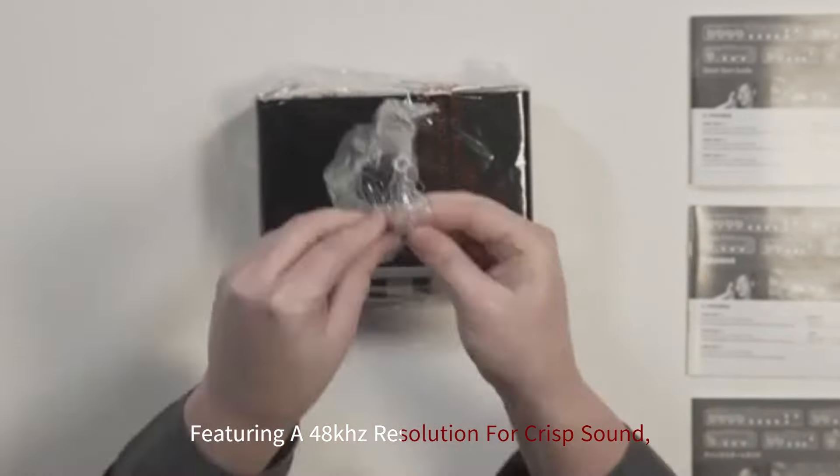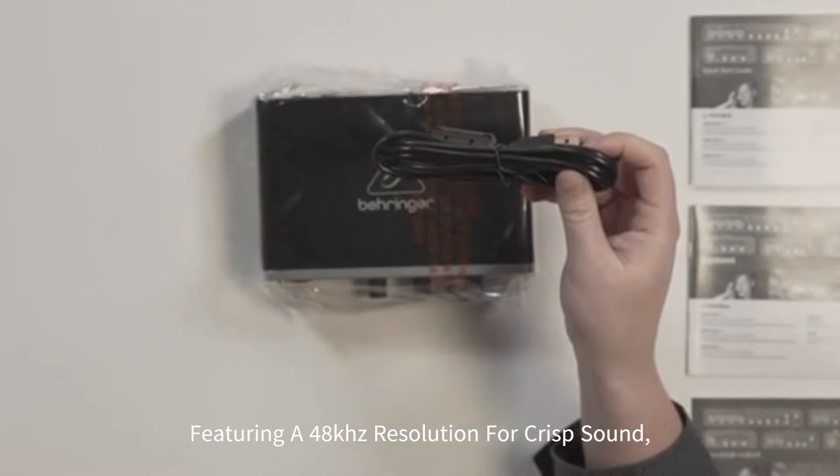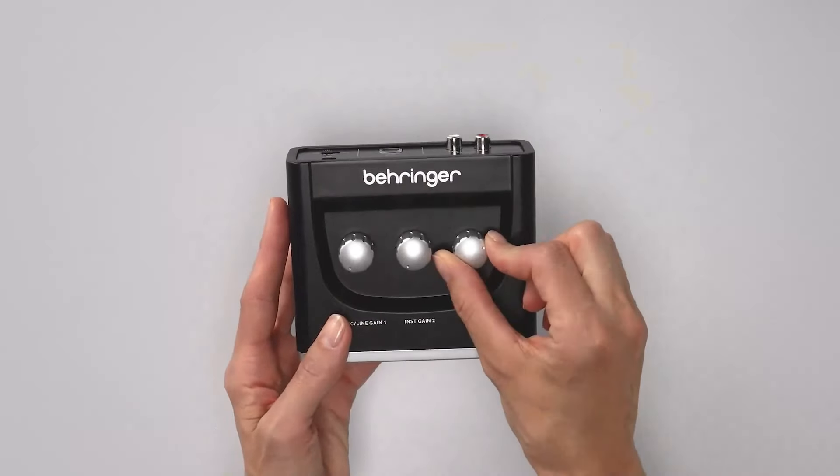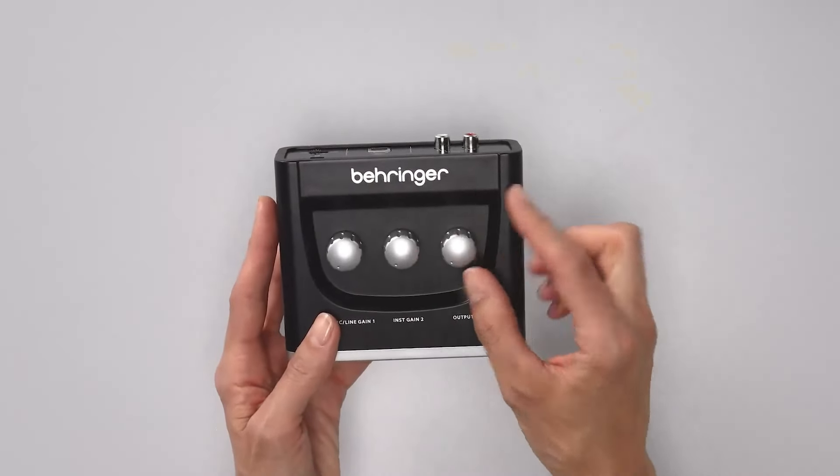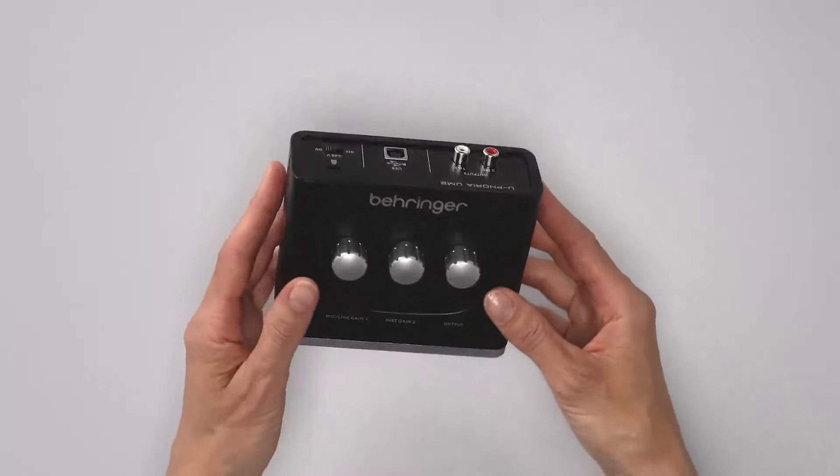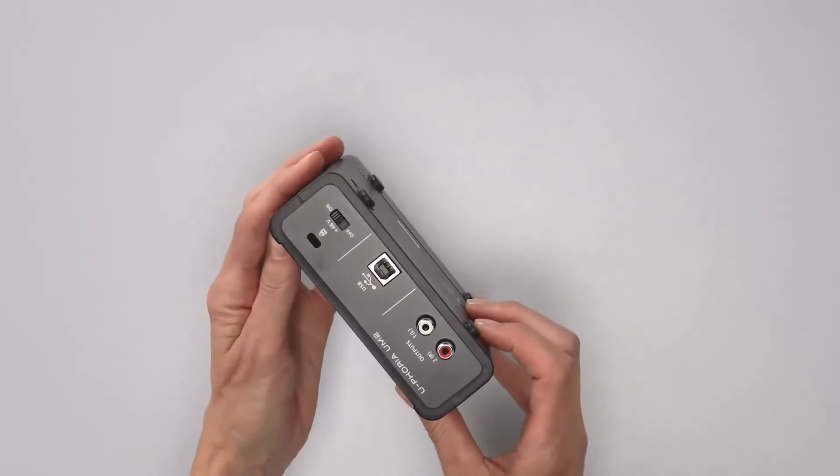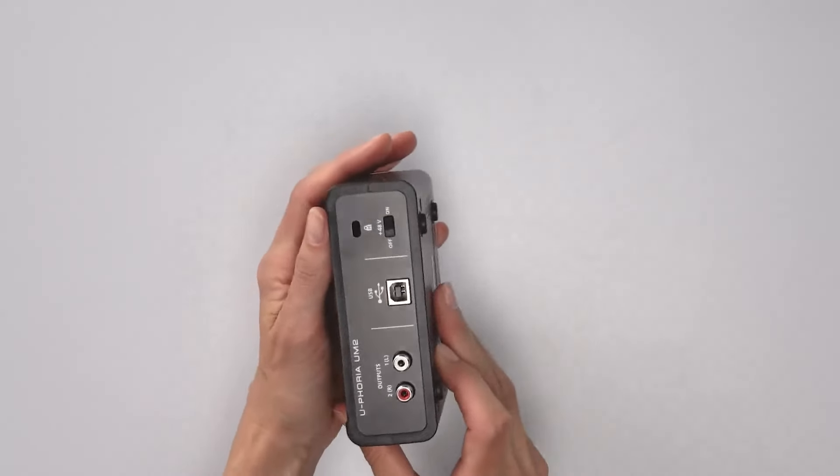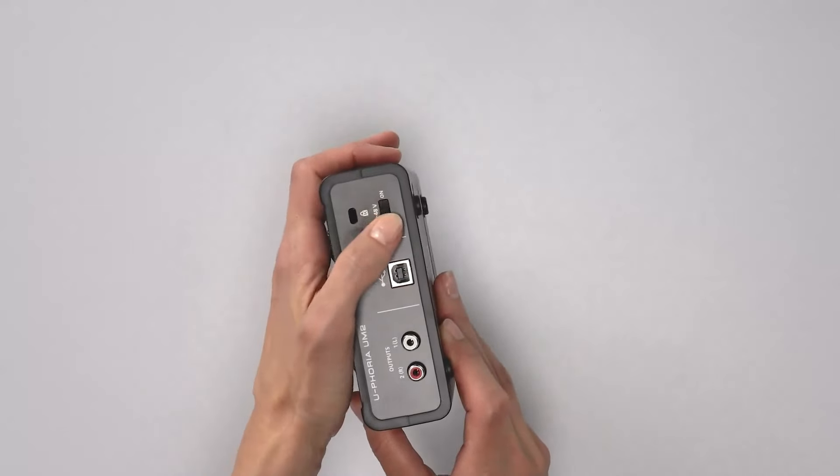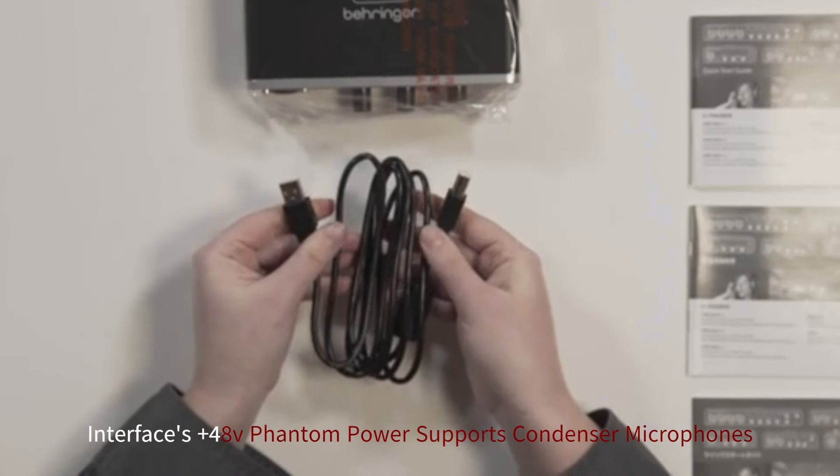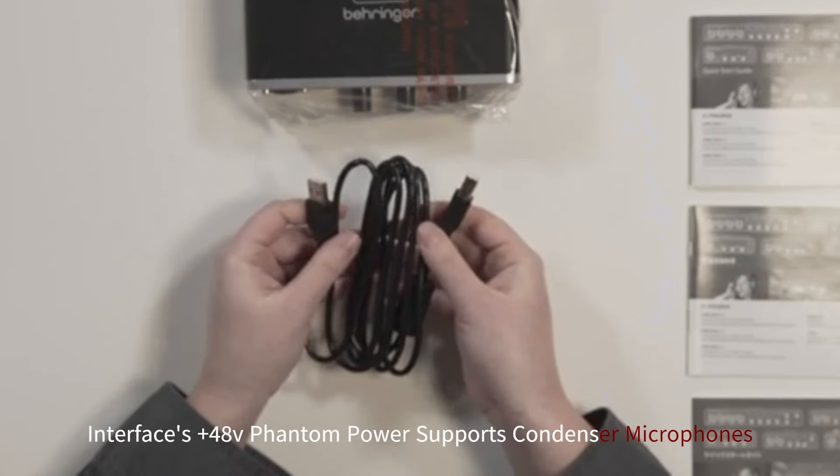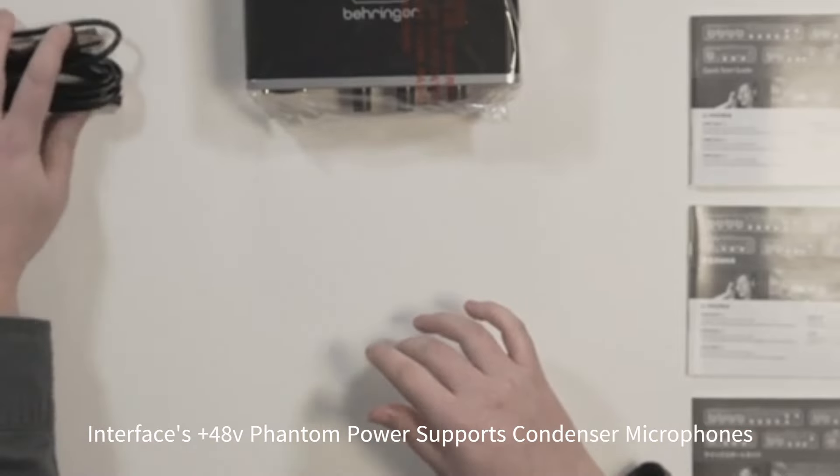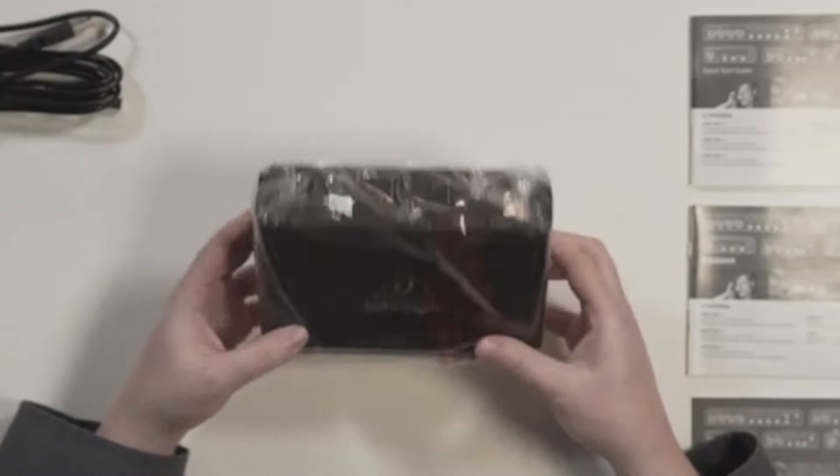Featuring a 48 kHz resolution for crisp sound, it comes equipped with one Midas designed XLR input for microphones and one TRS instrument input, allowing you to easily connect microphones, guitars, or other line-level instruments. The interface's +48V phantom power supports condenser microphones, making it versatile for various recording setups.